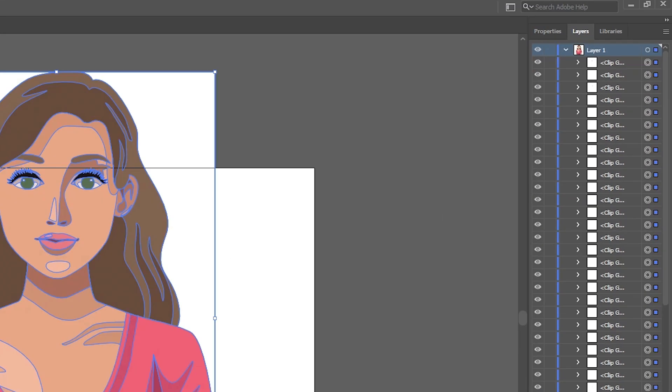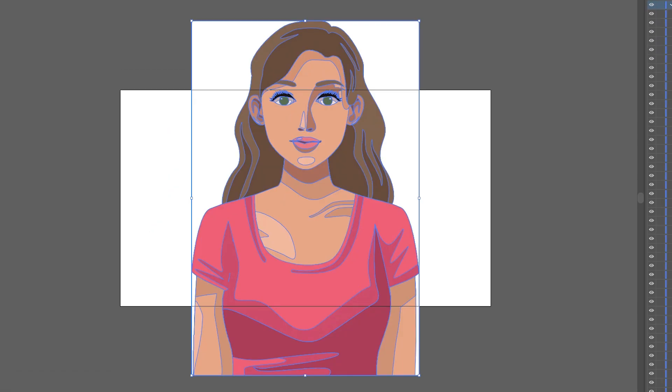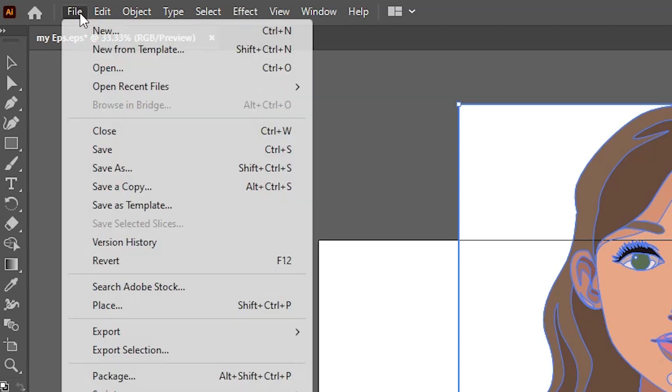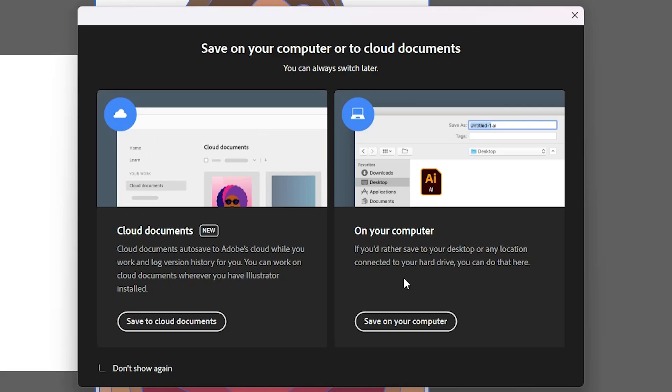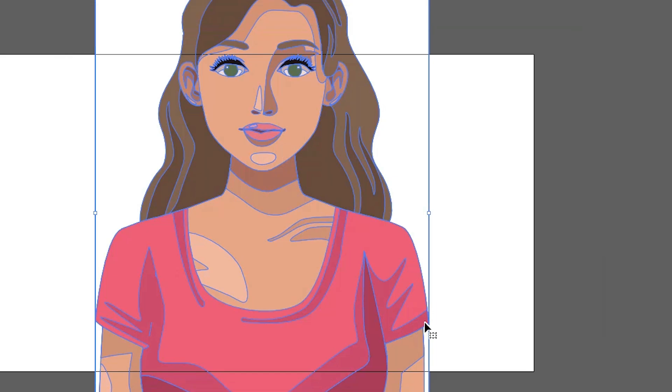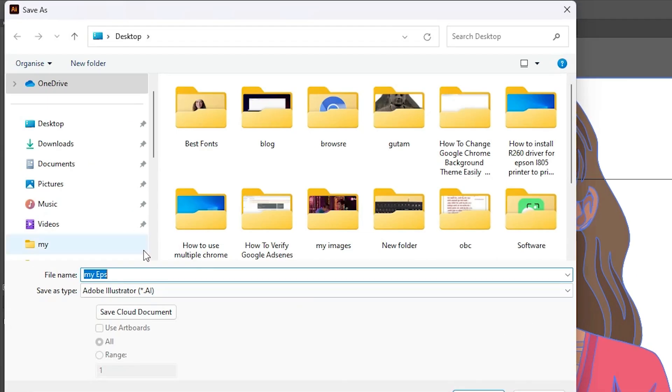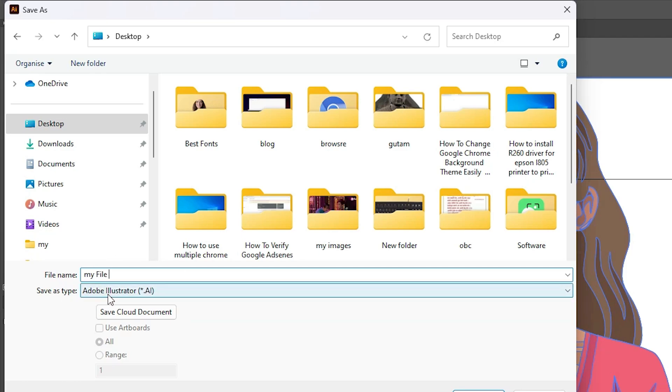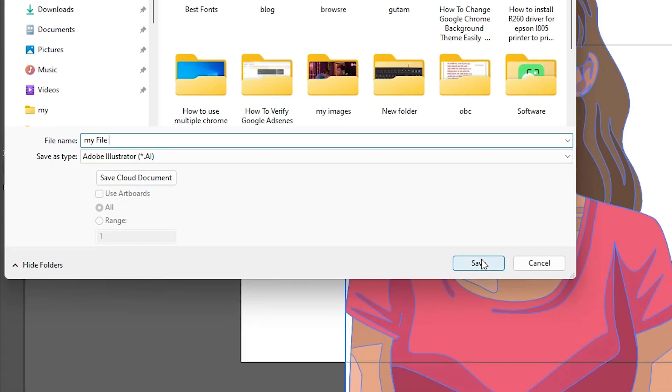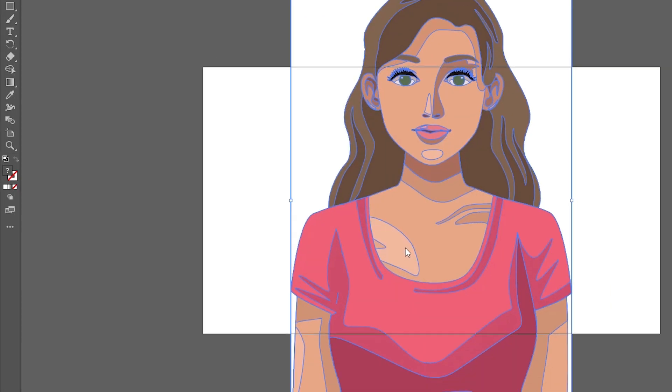Now we're going to save this. Go to File, Save As, and save on my computer. Go to the desktop or anywhere you want. I'll name it 'my file'. This is an Adobe Illustrator file. In Save as a type, select Adobe Illustrator and click Save.